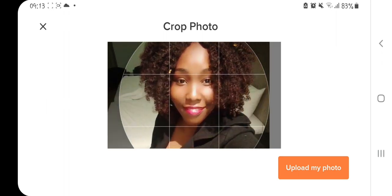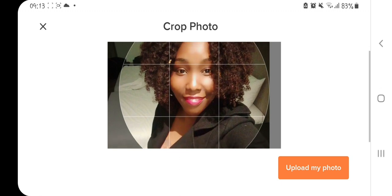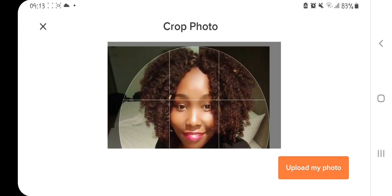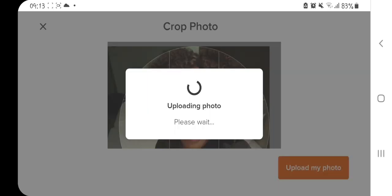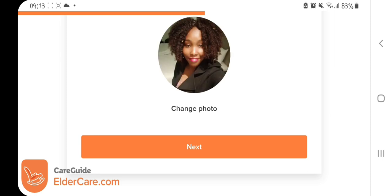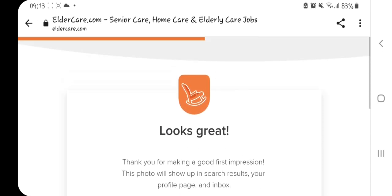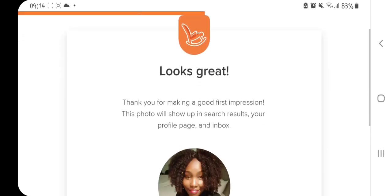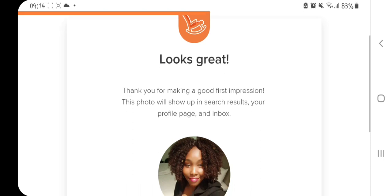I'm going to center the photo right there — I'm smiling, I look good. Now I'll upload this photo. After uploading, they tell me 'looks great, thank you for making a good first impression — this photo will show up in search results, your profile page, and inbox.' So the profile photo is done.